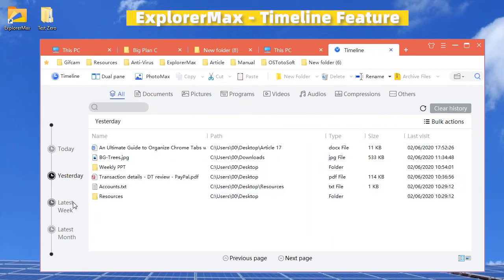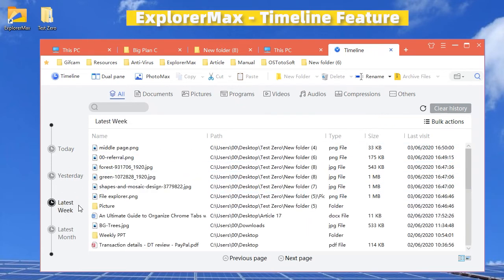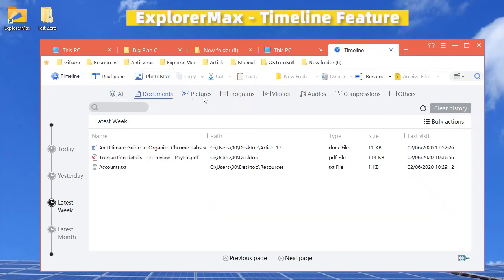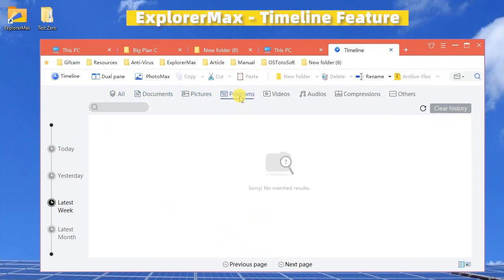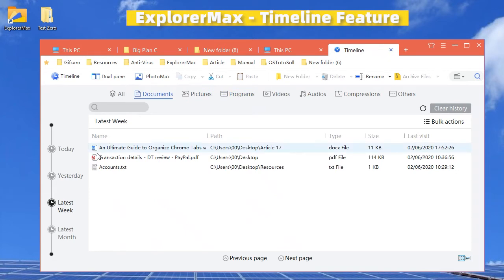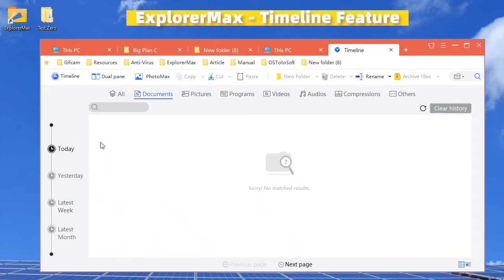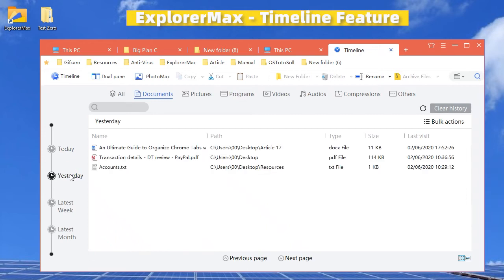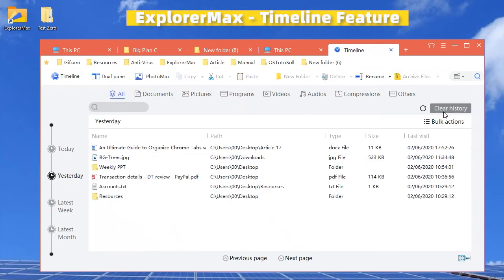Obviously, all the history here is well categorized: docs, pics, programs, videos, audios, compressions, etc.